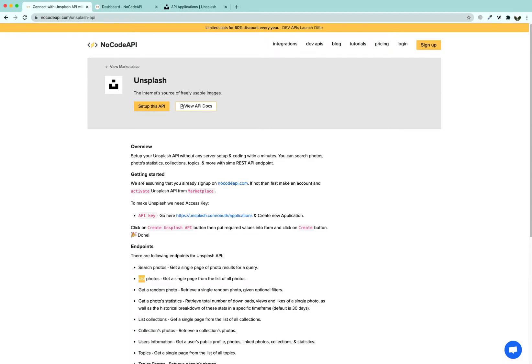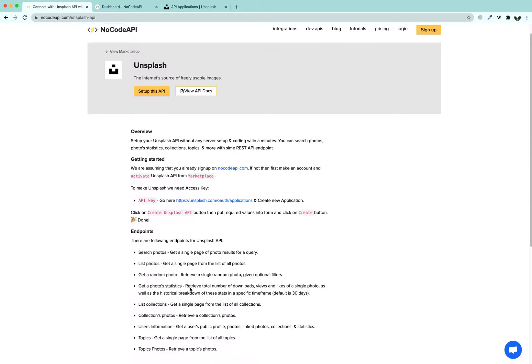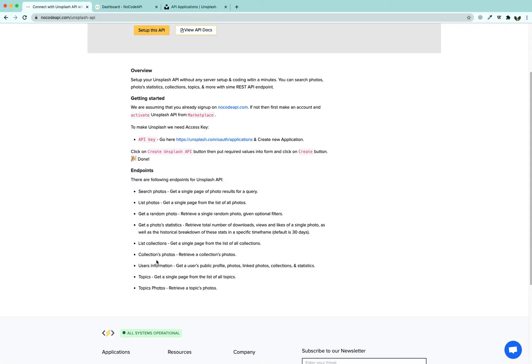Hello friends, we are going to learn how to access Unsplash photos using NoCode API. Using NoCode API you can search these photos, list them, get a random photo, get photo statistics, and list collections from Unsplash.